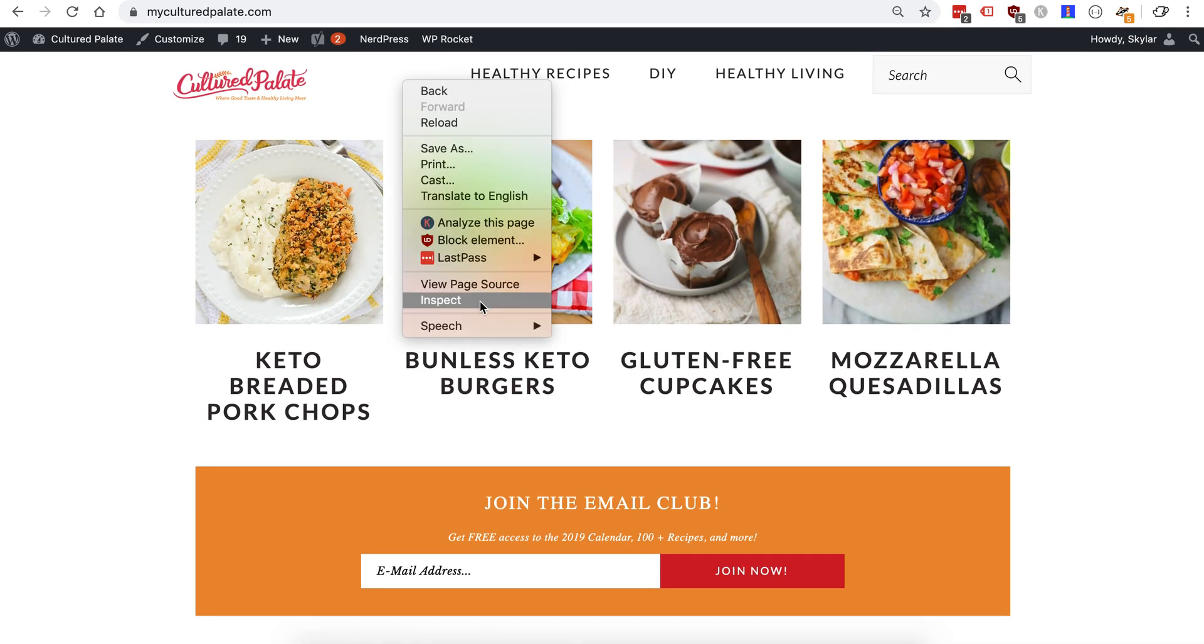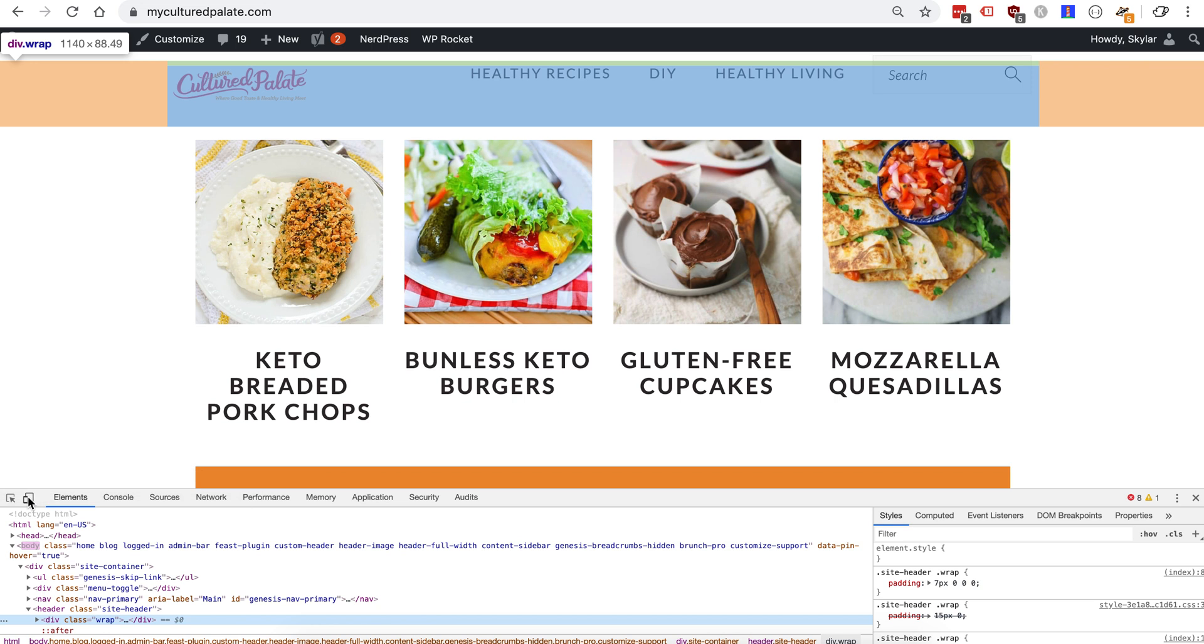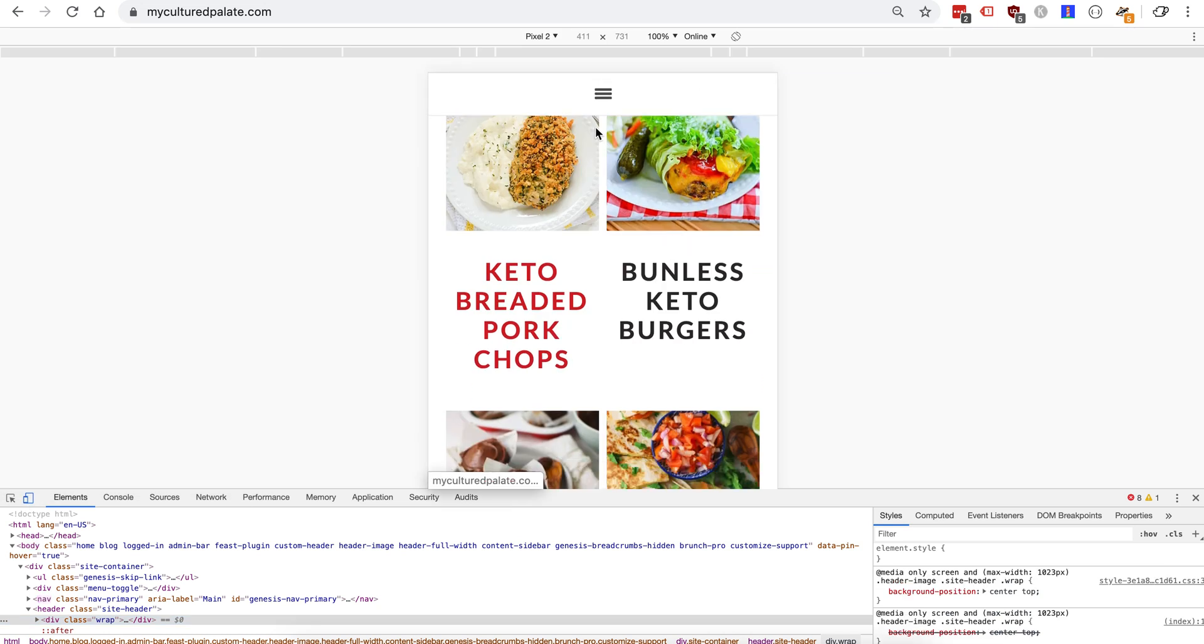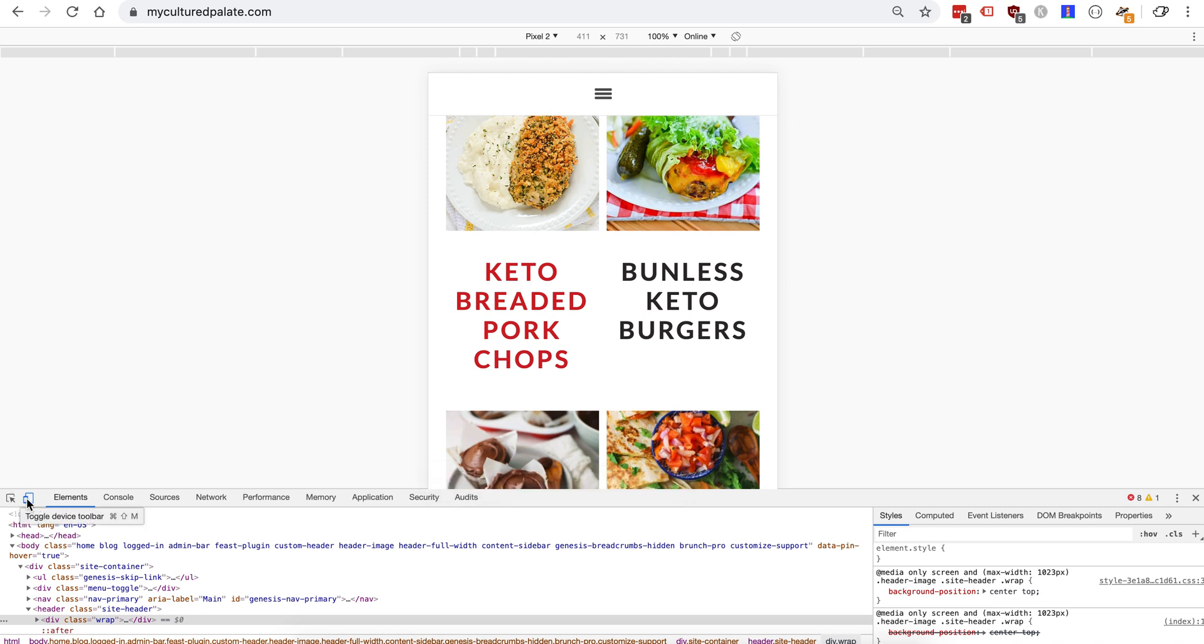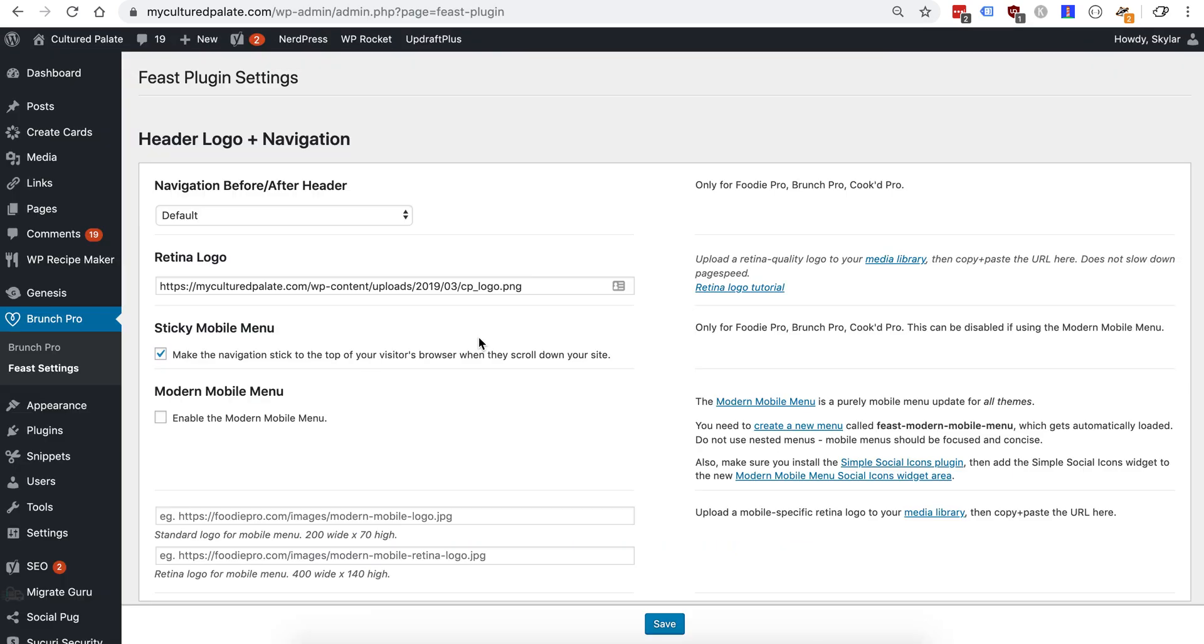I'm going to double-check by going to inspect, popping open a mobile, and it's using the theme's default mobile menu right here. So I'll head back to desktop, flip over to the Feast plugin.